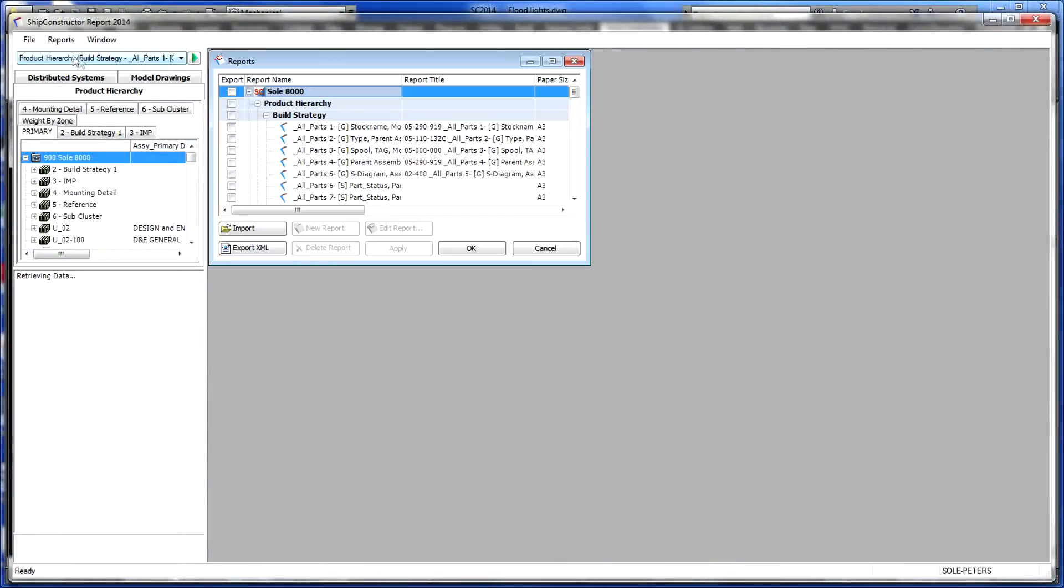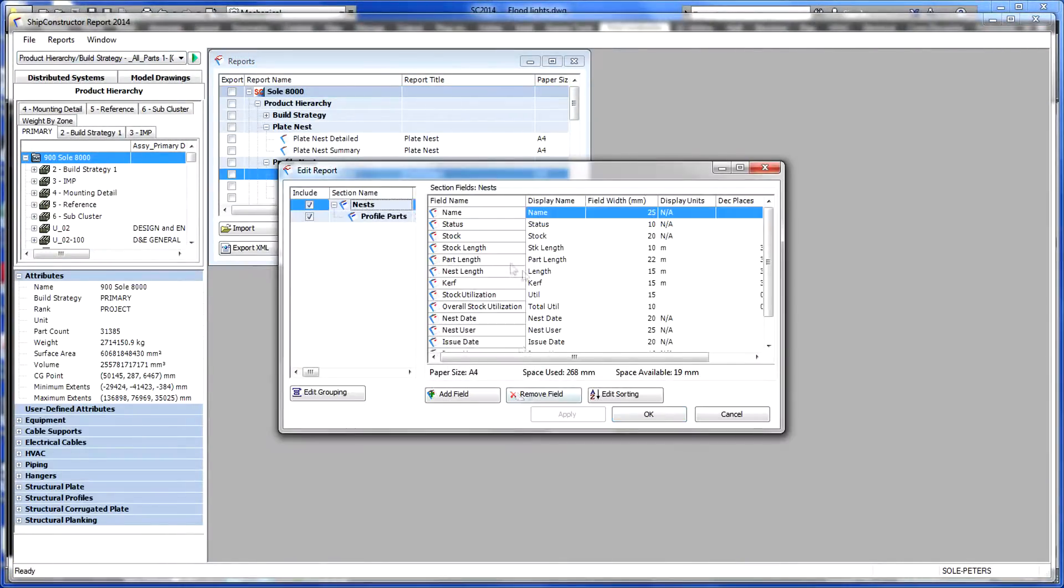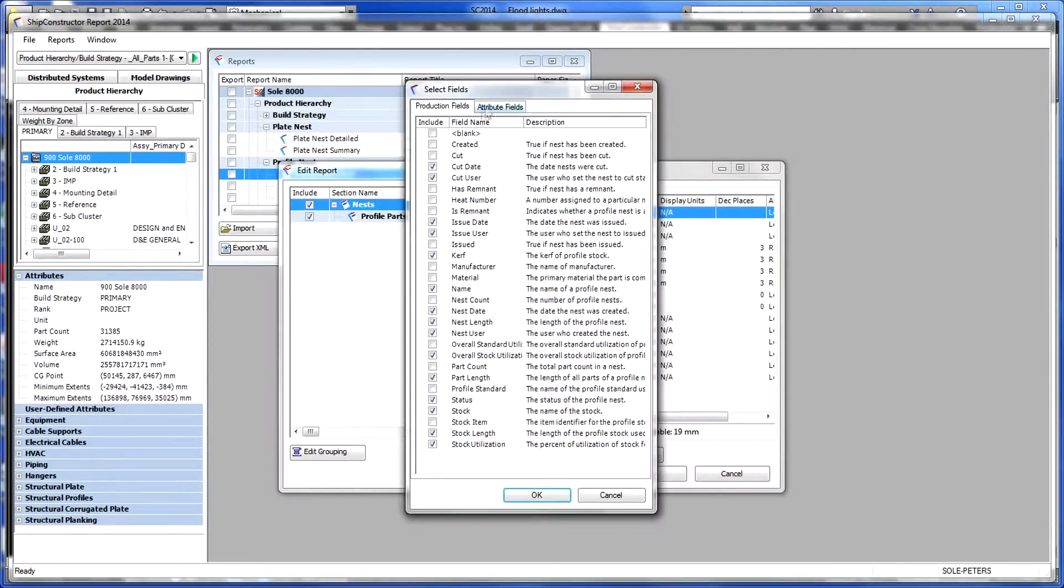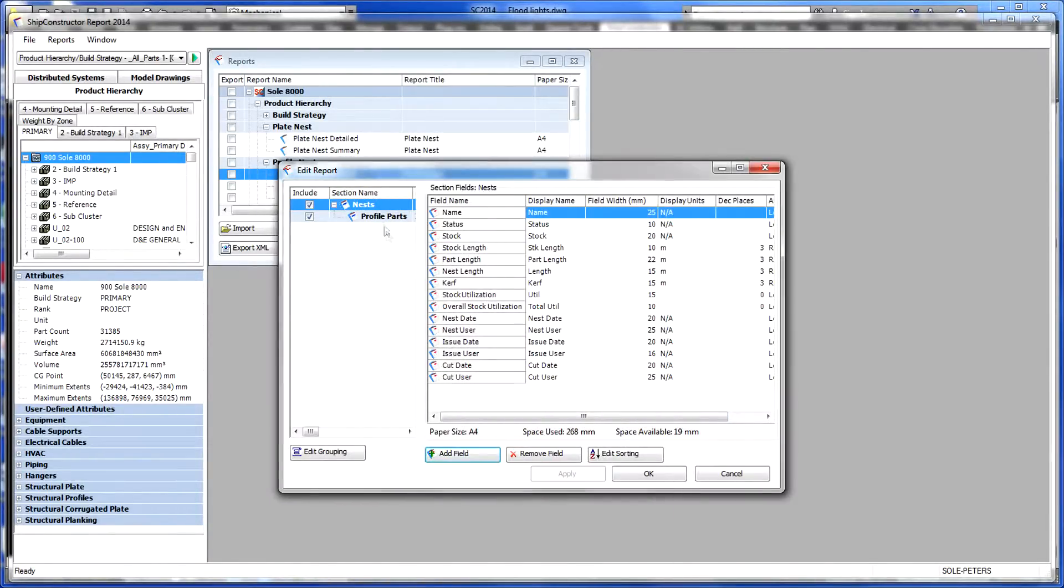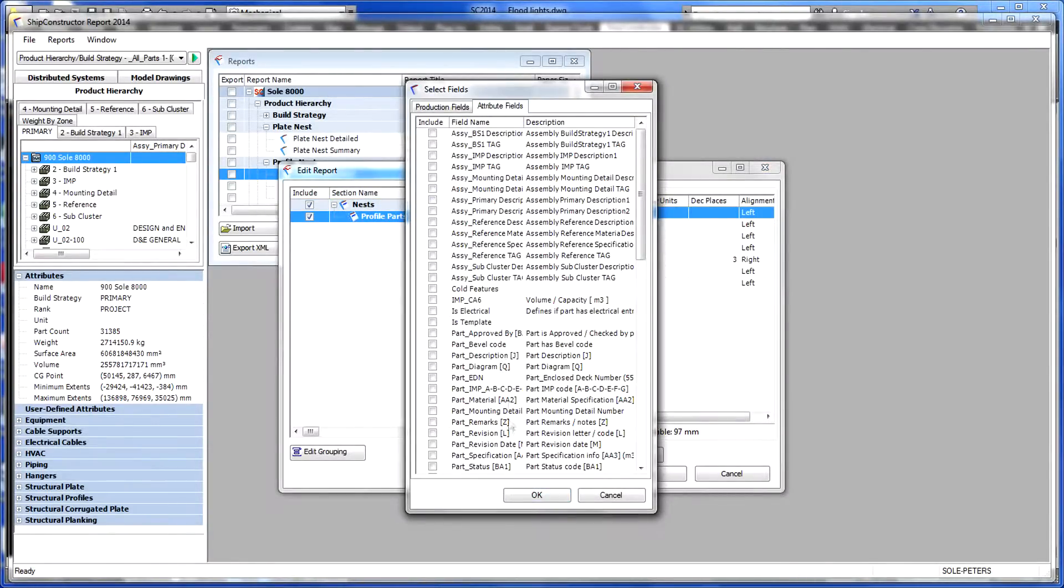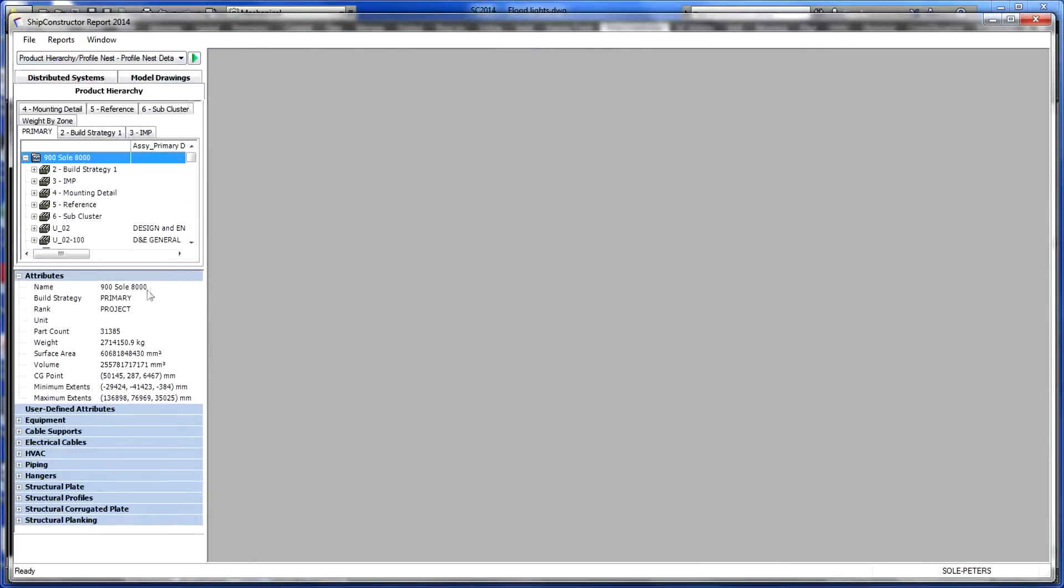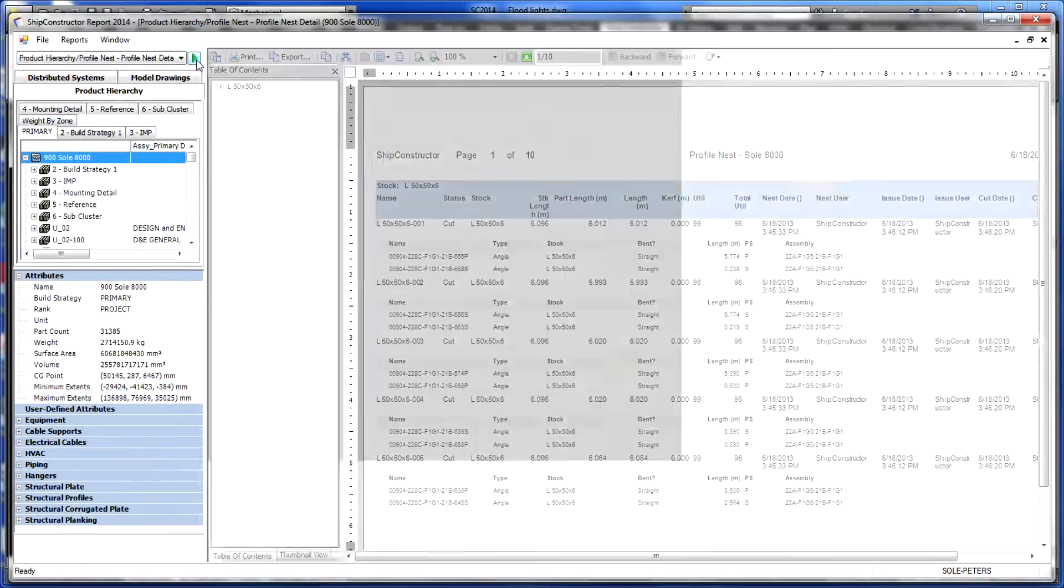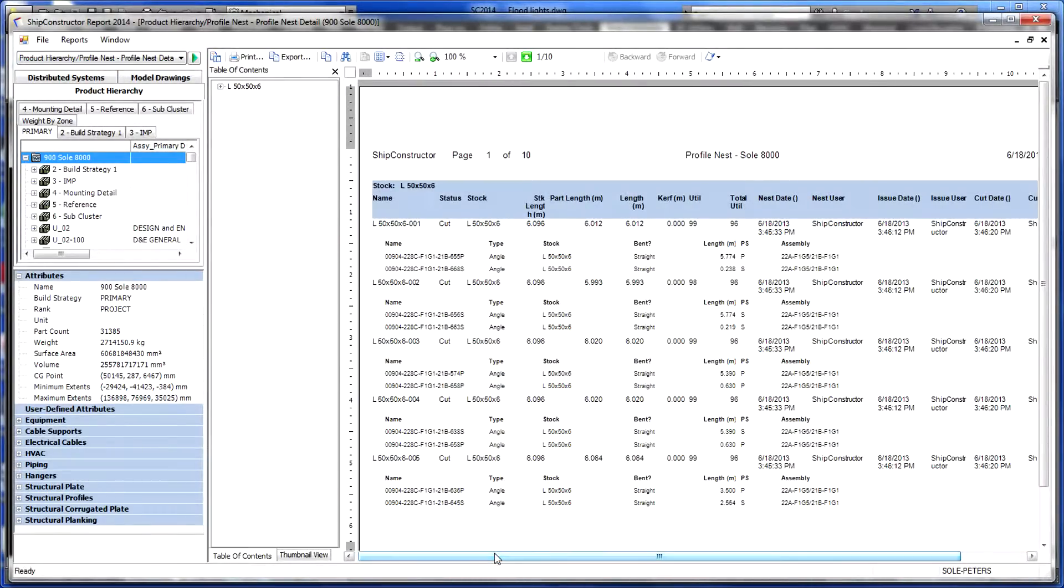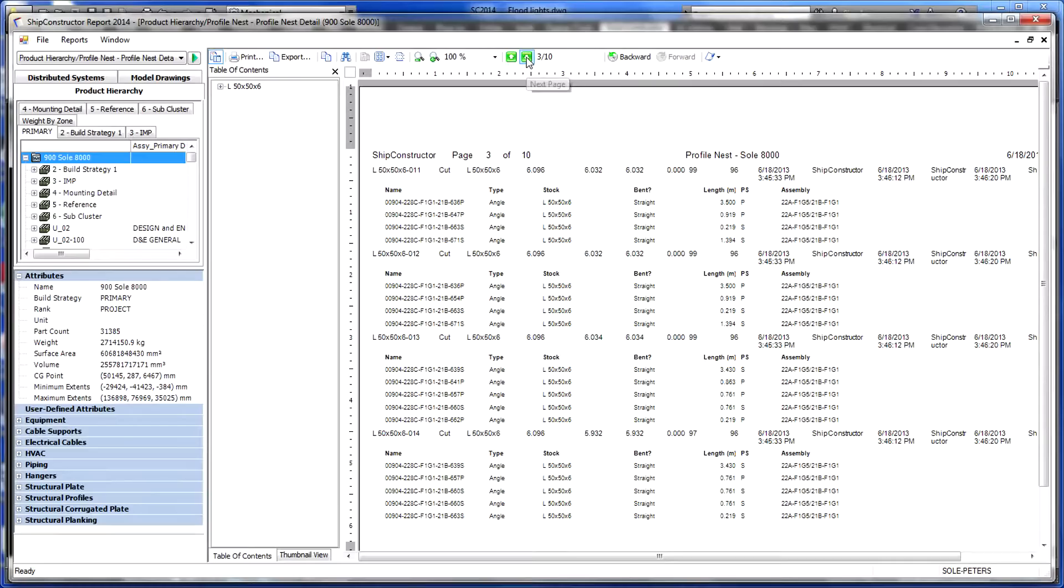In addition to the many drawing types that can be generated, the report product allows user-configurable reports to be defined and generated for all of the various disciplines. These include reports for penetrations and material or part quantities by system, assembly, drawing, or block.